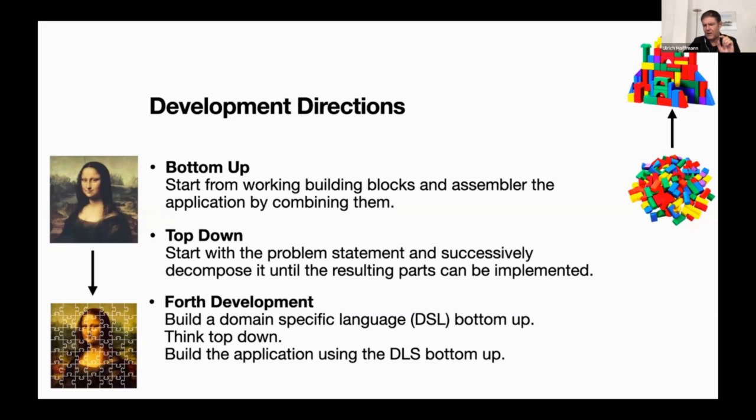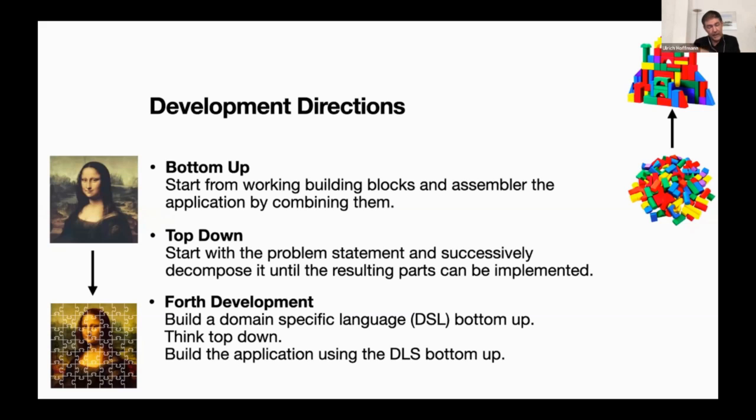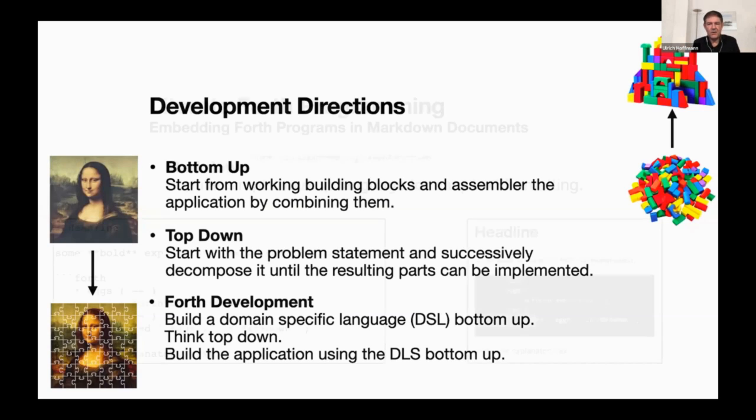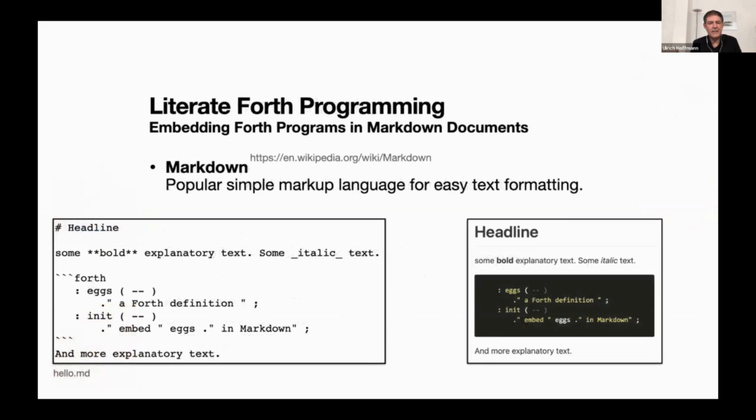That's the Forth development. Development in Forth seems to be always bottom up. You don't like to make any forward references where you say, okay, let's decompose this, we'll explain that later. And so this might be a guideline of what literate Forth programming might look like.